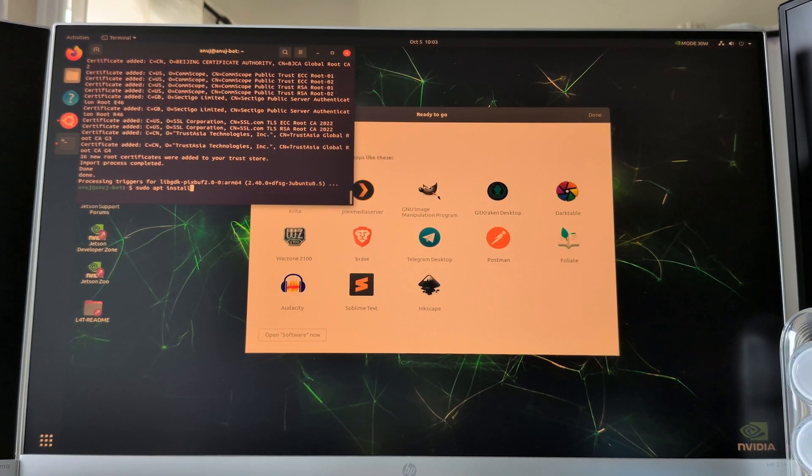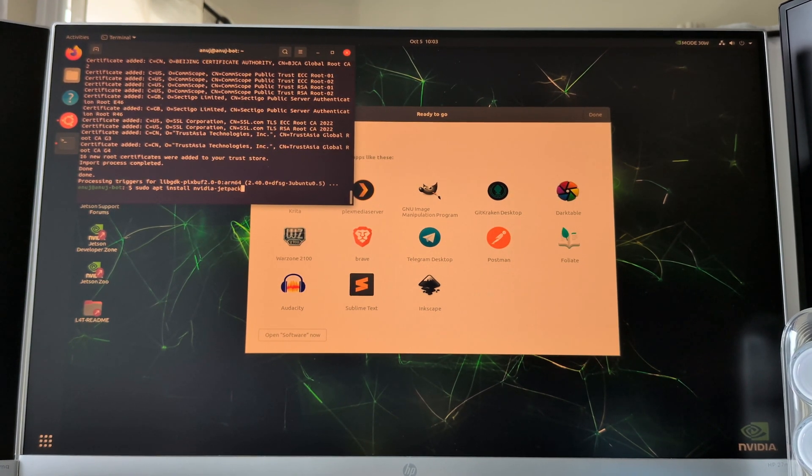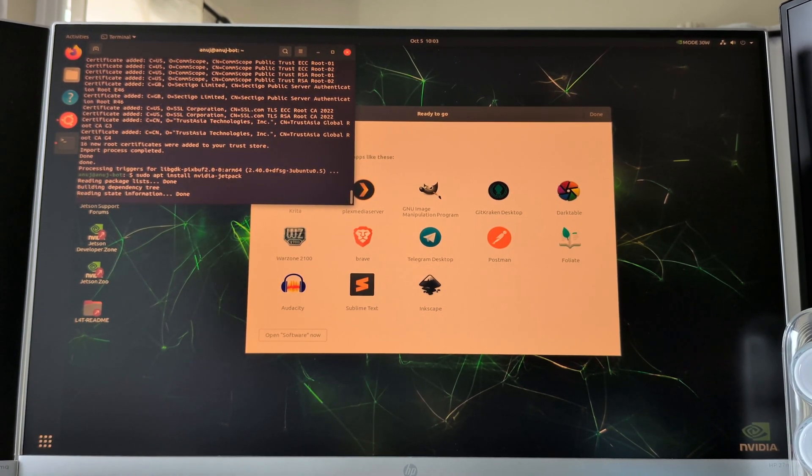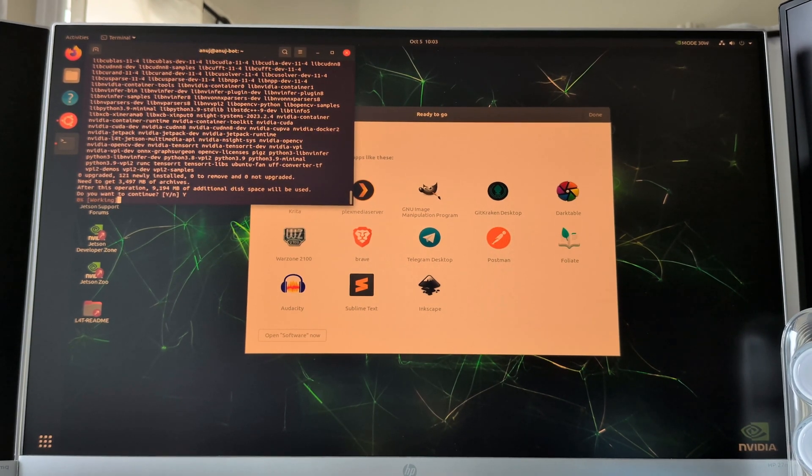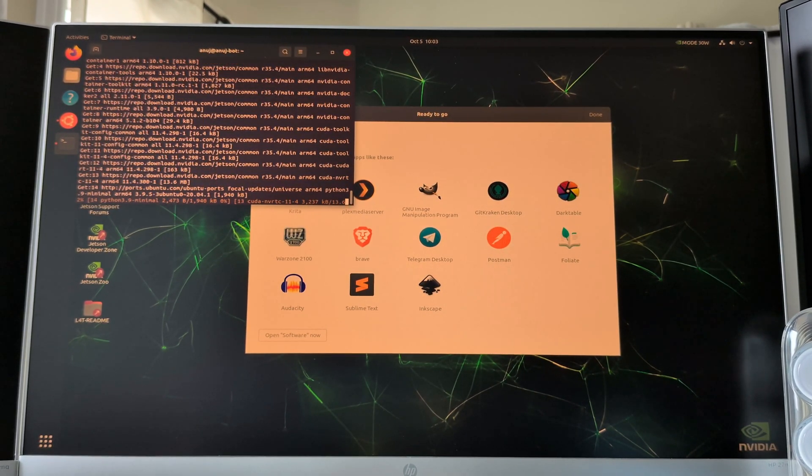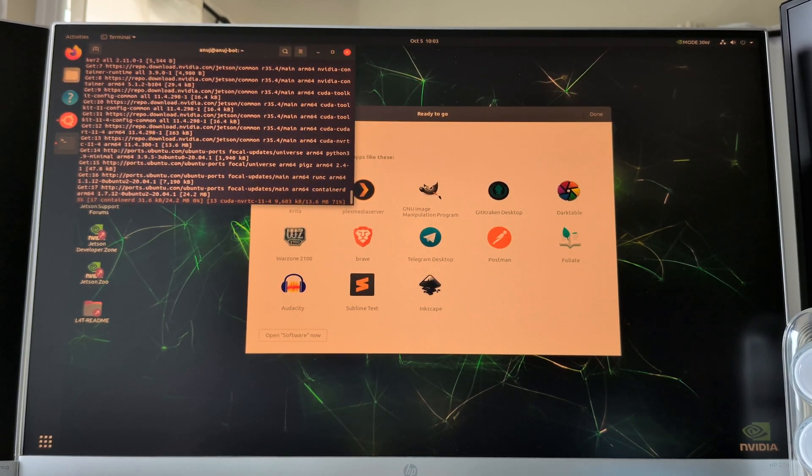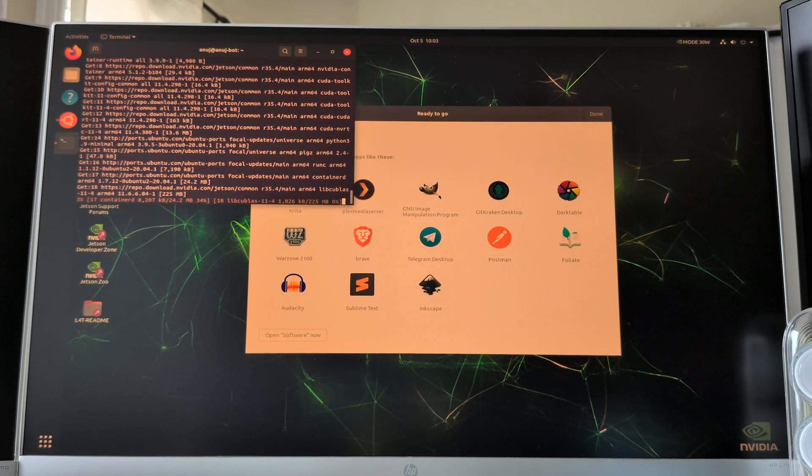This file system includes drivers for all the hardware components, such as the GPU, CPU, and camera interfaces. JetPack also includes popular AI and deep learning frameworks like PyTorch and TensorFlow, so you can quickly get started with development.